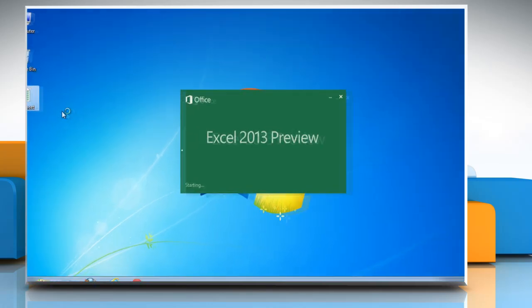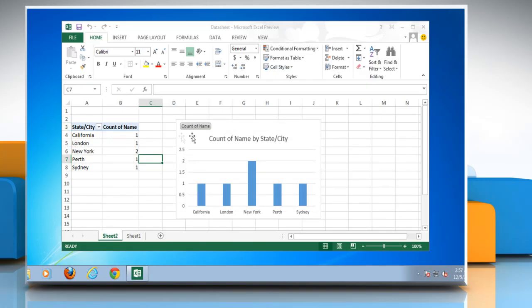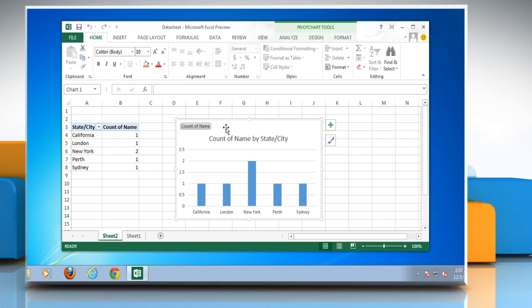Open Microsoft Excel 2013 document. To change the layout of chart elements manually, click anywhere in the chart to display the chart tools.